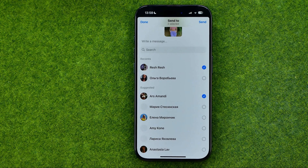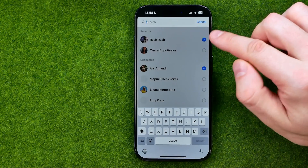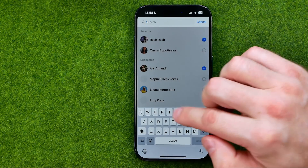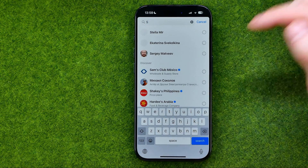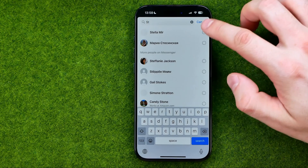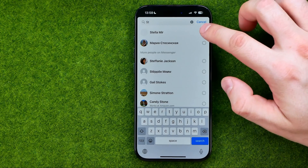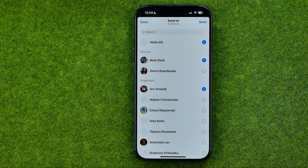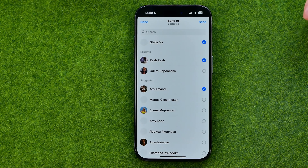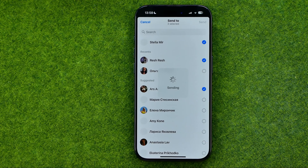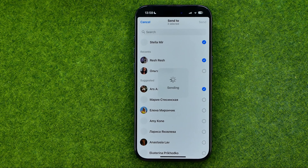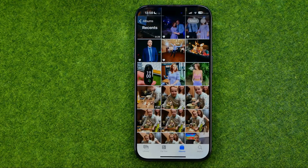If you would like to search for a specific user, you can use the search bar. Just tap right here, enter the user's name, and that's how you can easily find any user to share photos with. Once done, tap Send to send this photo to the users you've selected.